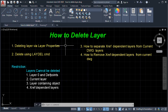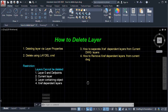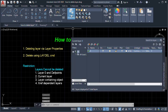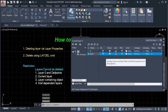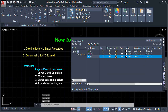The difference between deleting a layer via Layer Properties and using the LAYDEL command is that LAYDEL can delete Defpoints layers and layers containing objects. This is how to delete a layer using options one and two. Next, number three: how to separate the xref-dependent layers from the current DWG layers. First we'll create layers for the current drawing — let's say '991' and '992'.